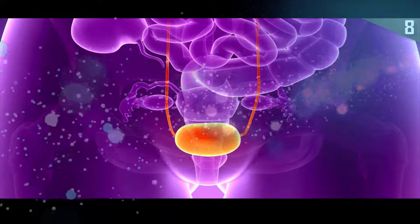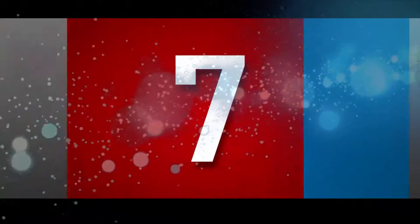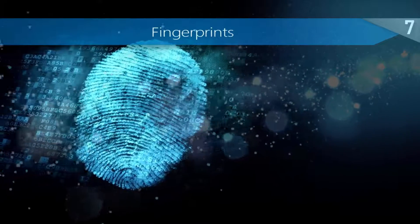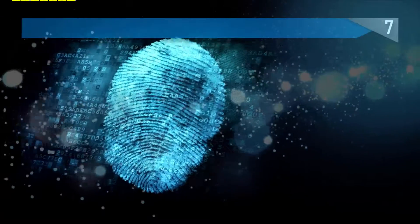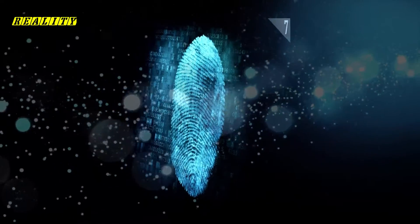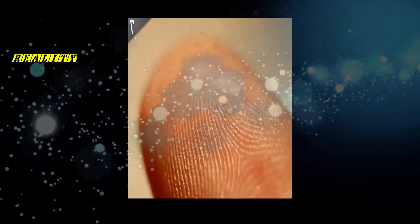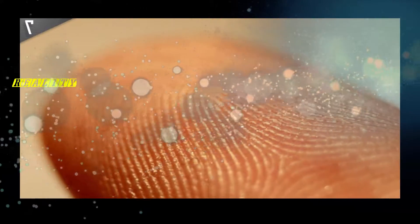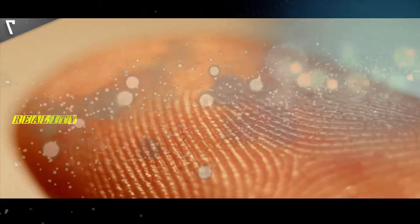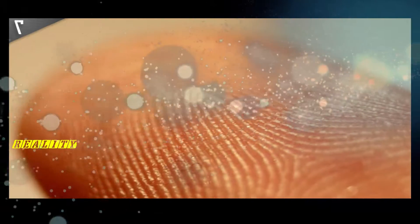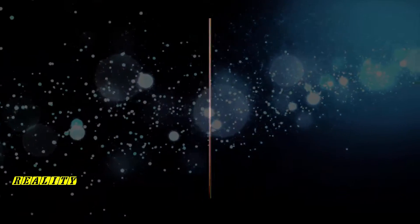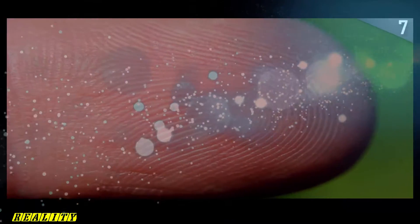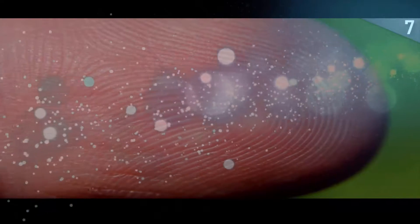Number 7: Fingerprints. Apart from identification, for which it has been very useful in the last few decades, the use for fingerprints is not completely understood. Many experts believe it helps improve grip, but other studies suggest it actually does the opposite since there is less contact surface area between the fingers and the surface. Some other theories are that fingerprints could help to remove water from our fingertips, allow our skin to stretch more easily, or even improve our sense of touch.